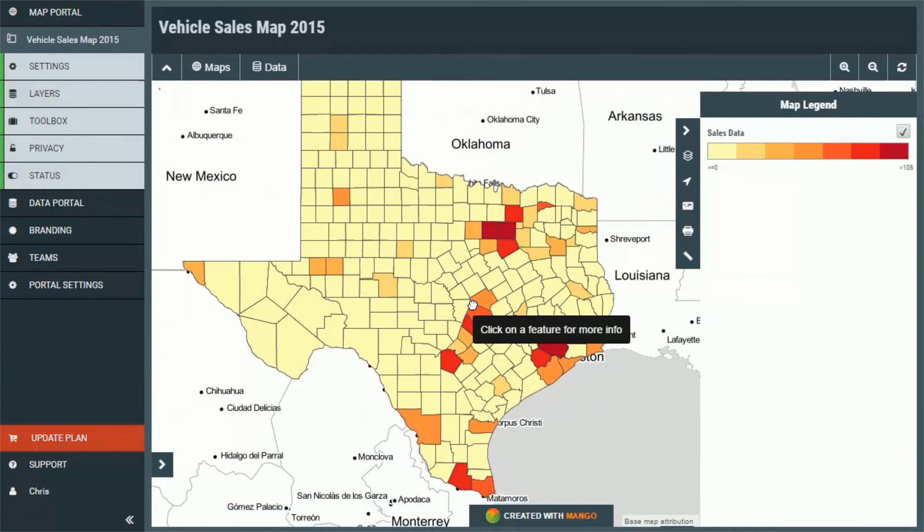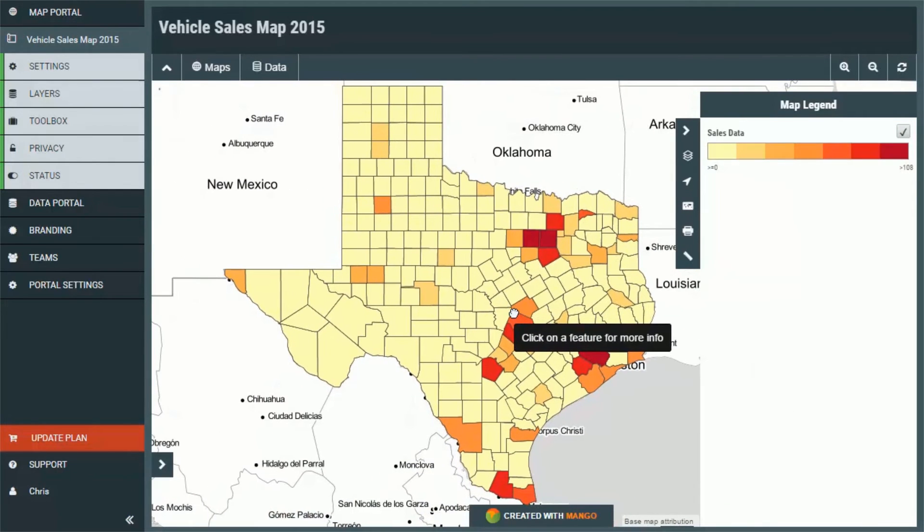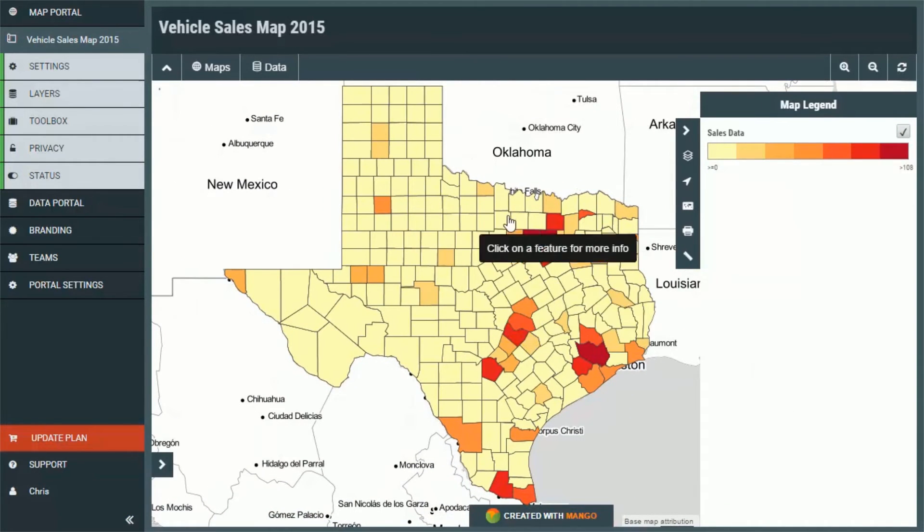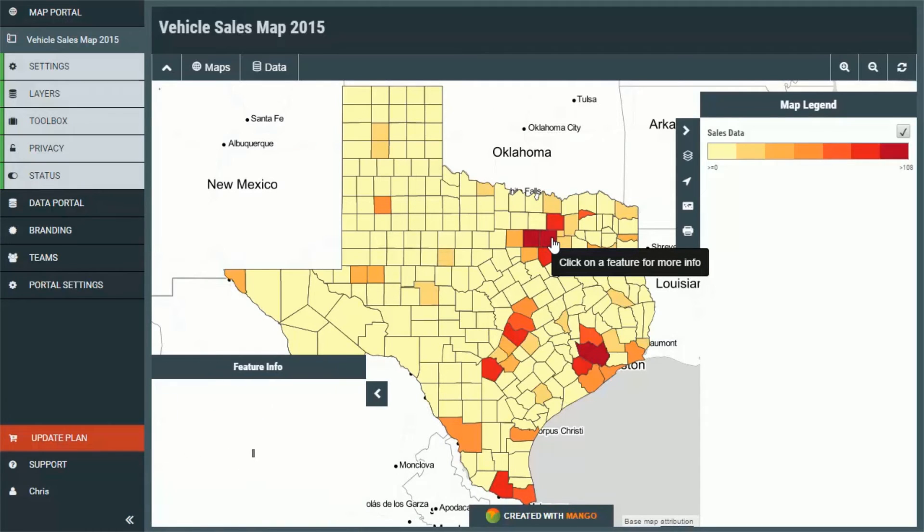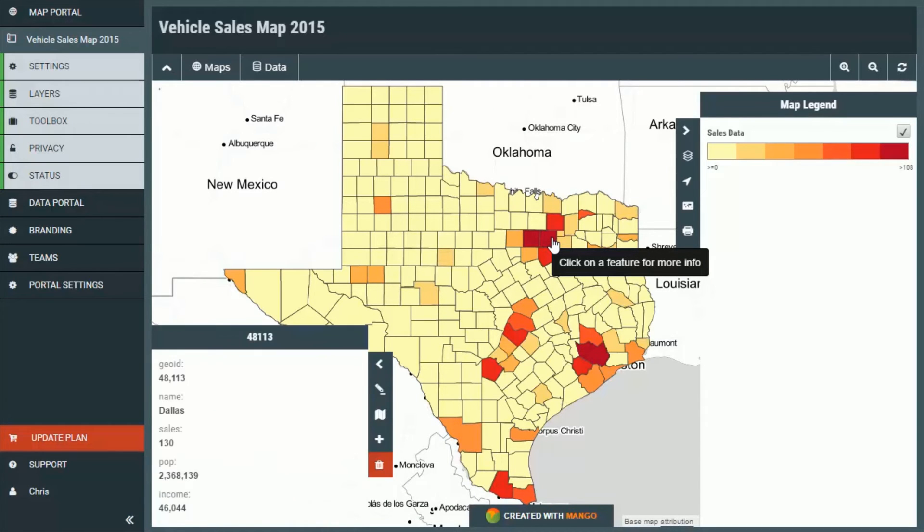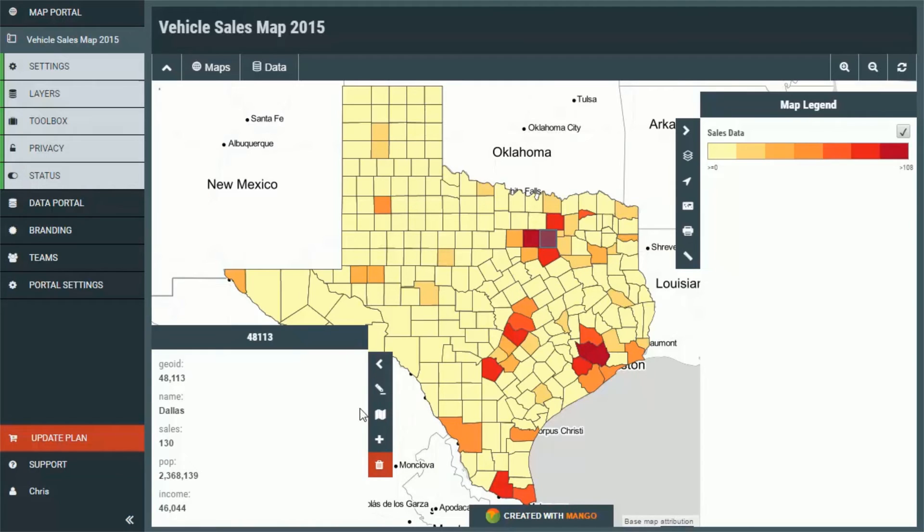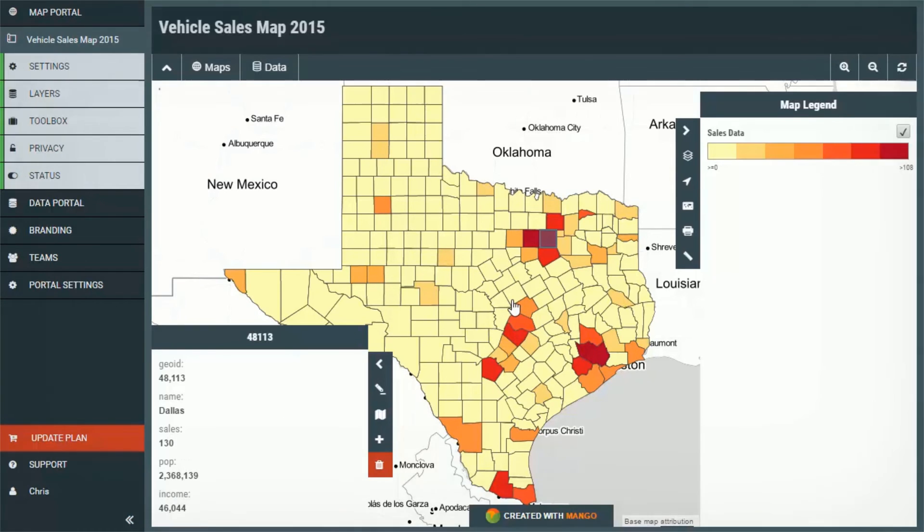And there we have it the sales data only for the counties in Texas. Also if we click on one of the individual features to see the attribute table we can see that the attribute table only contains the data that we're interested in. It has the id the name the number of sales the population and the income.